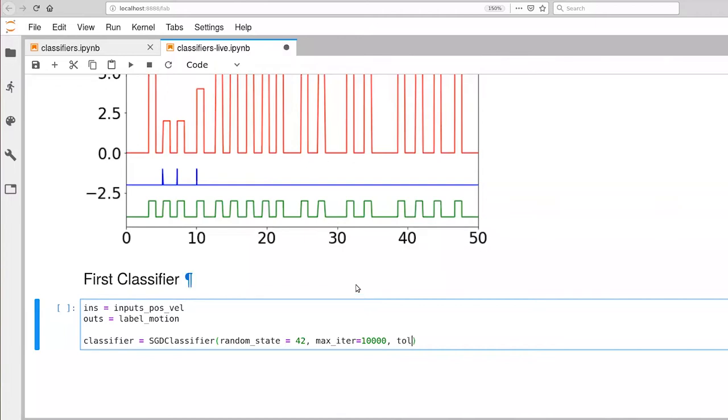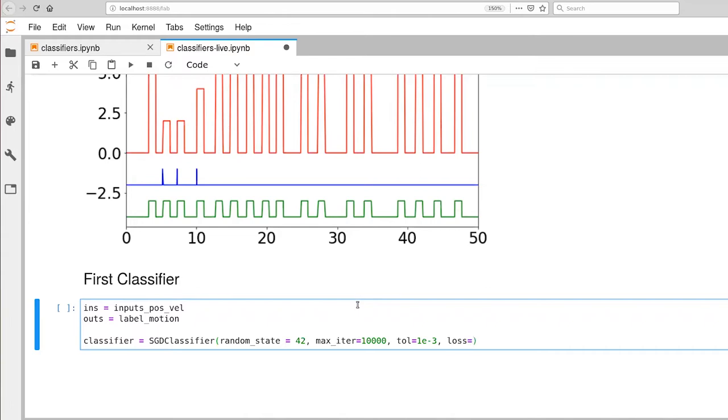I'm also going to set another criteria, which is tolerance. This is the amount of error at which point we consider the model to have learned to solve this problem. And here we're choosing 10 to the minus 3. And then finally we're going to also specify our loss function.